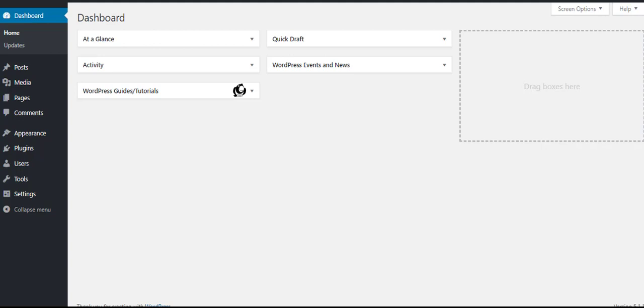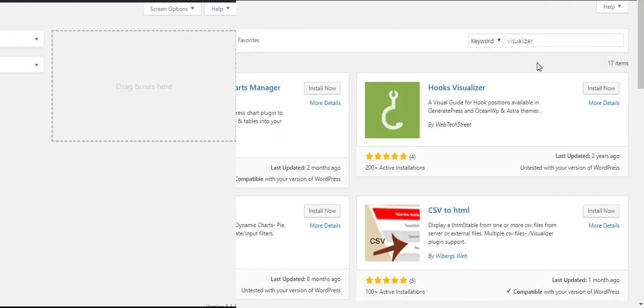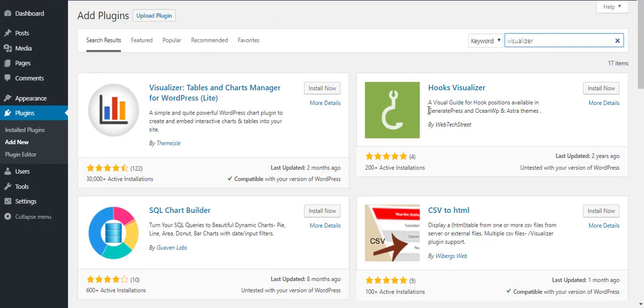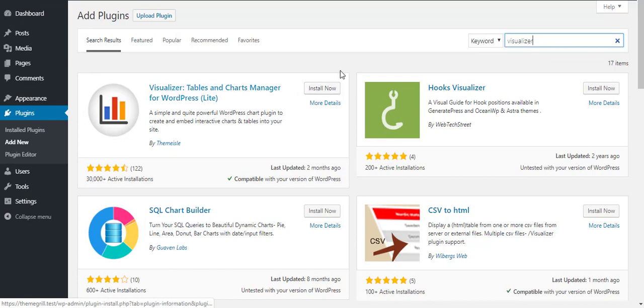Well, there are many plugins that allow you to add interactive charts in WordPress. Here, we're using Visualizer plugin to give you an example.